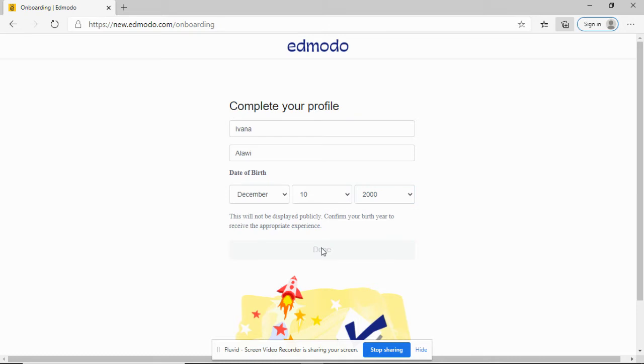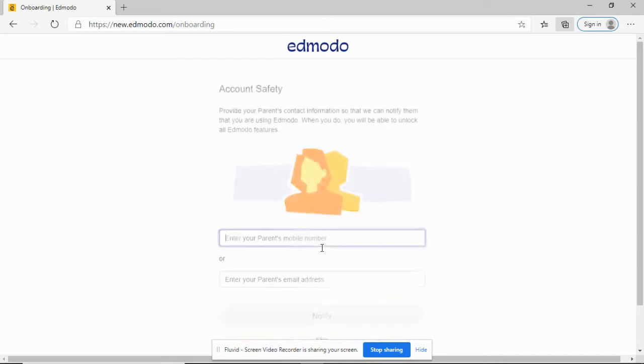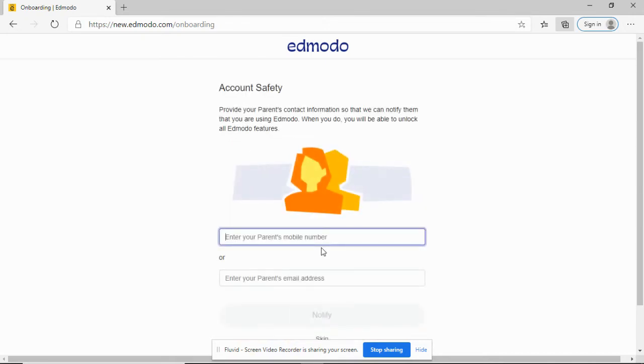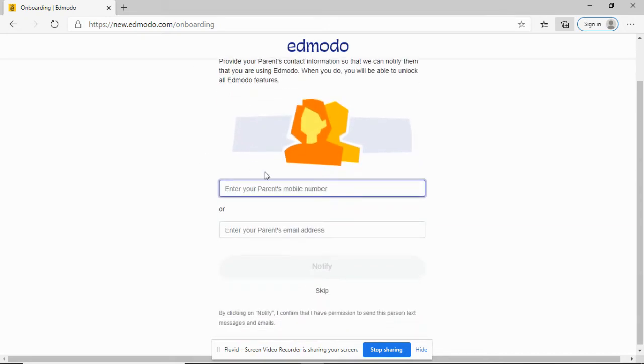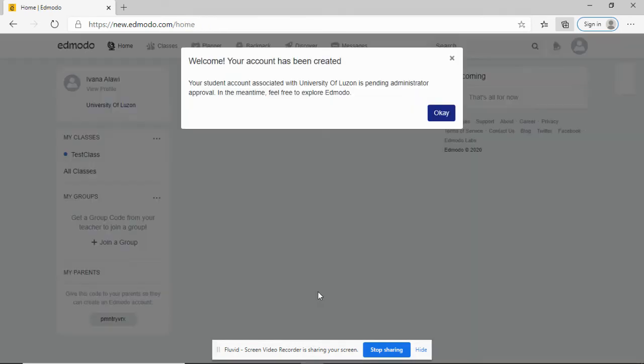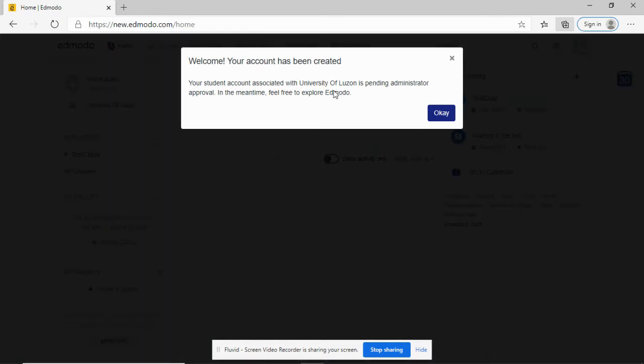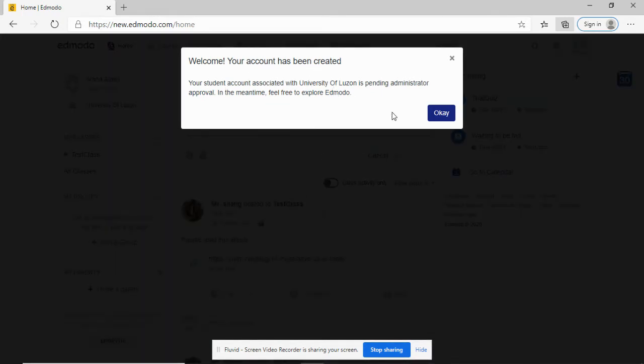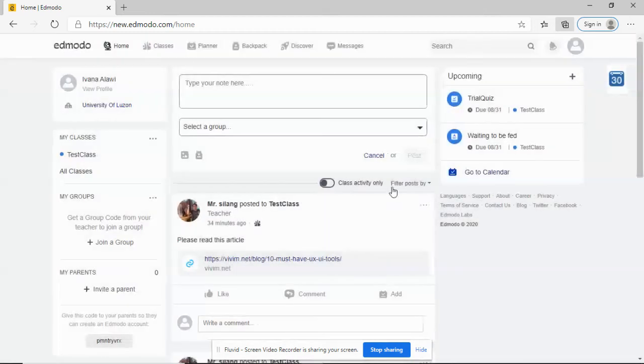Just an example student. You can also fill out these things here, or you can just skip. For the meantime, I'll just skip. We have created our account. Welcome, your account is being created. I'll just click here.